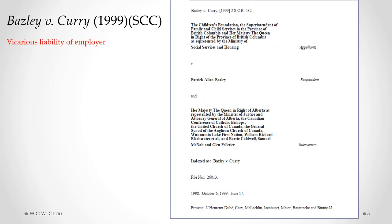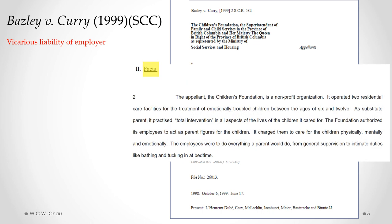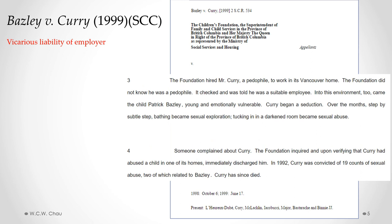An employer can be held vicariously liable for a tort committed by an employee as long as it was committed in the course of employment. The Supreme Court of Canada looked at what "course of employment" means in the case of Bazley v. Currie. The facts involve an employer called the Children's Foundation, which ran two residential care facilities for the treatment of emotionally troubled children between the ages of 6 and 12. The Foundation's employees were authorized to act as parent figures, doing everything a parent would do — from general supervision to intimate tasks like bathing and tucking children in at bedtime. The Foundation hired a specific employee named Mr. Currie, who happened to be a pedophile, but the Foundation did not know this.